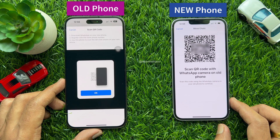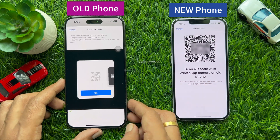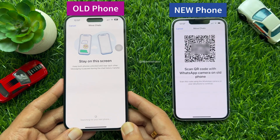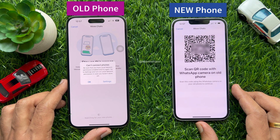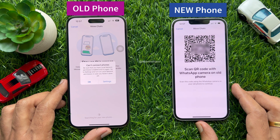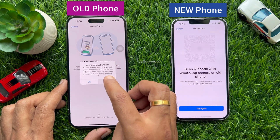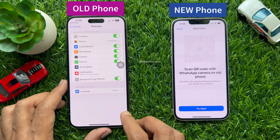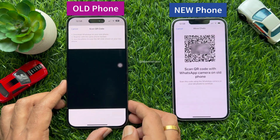Tap Continue and tap Allow. Scan the QR code with your WhatsApp camera on your old phone. If you see a pop-up saying it can't connect phones, you need to allow local network permission. Tap Settings on your old phone, then enable Local Network. Go back to WhatsApp and scan the QR code again using your old phone.